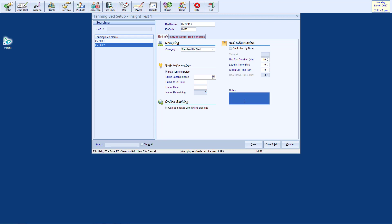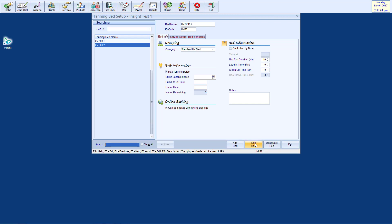You can also determine if this bed is eligible for online booking. Online booking is included with an Insight on the Cloud subscription and is available as an add-on for the installed version. Remember to hit Save before moving on to the next step.